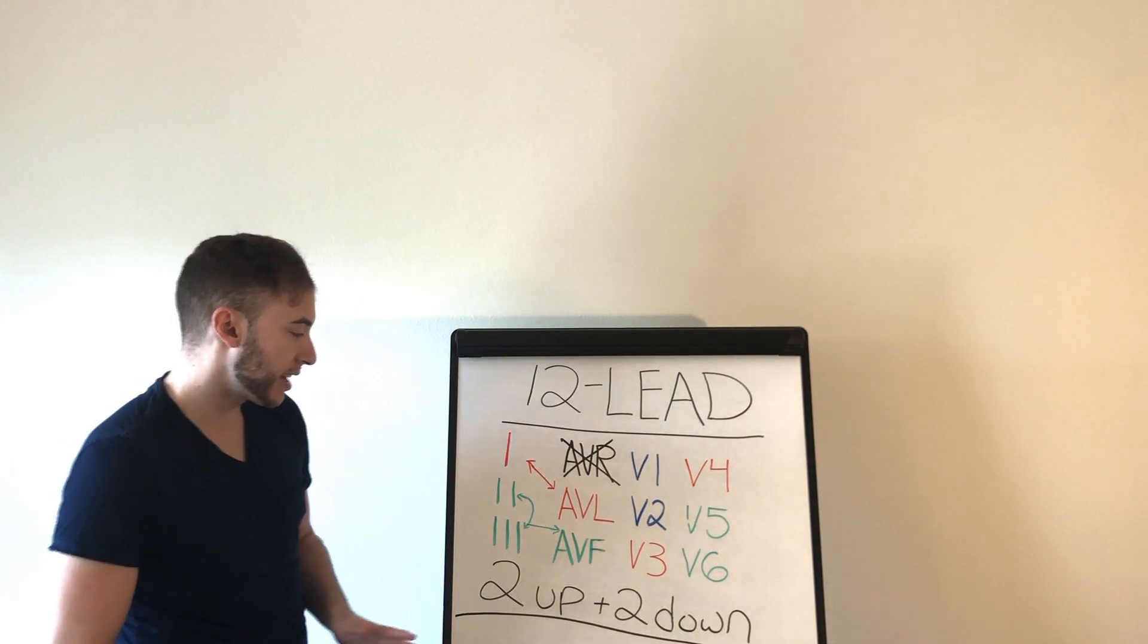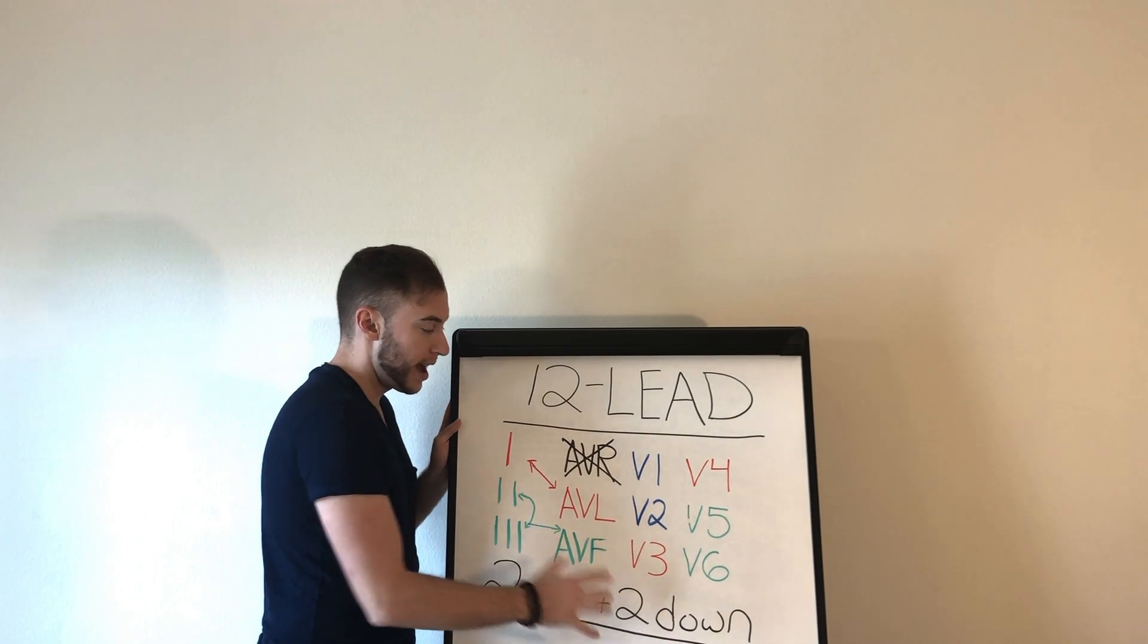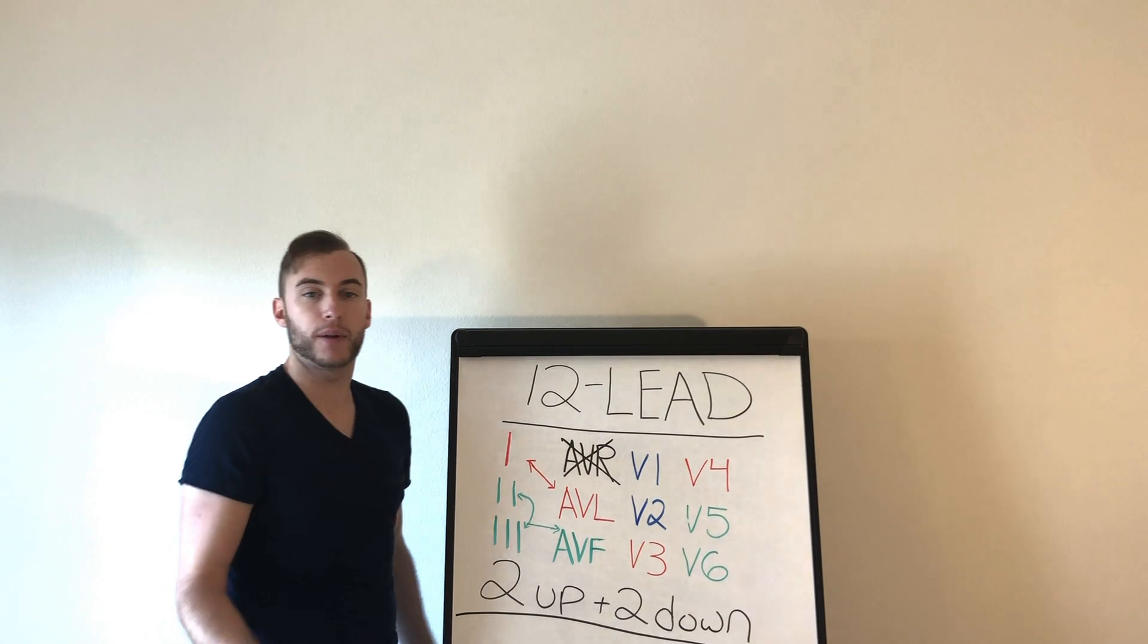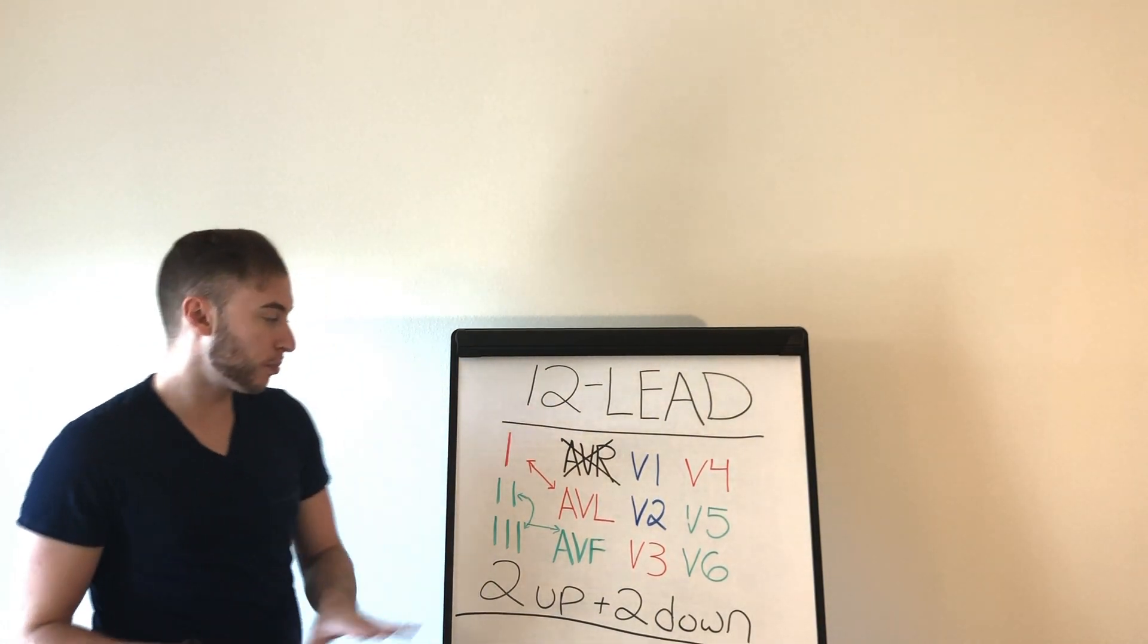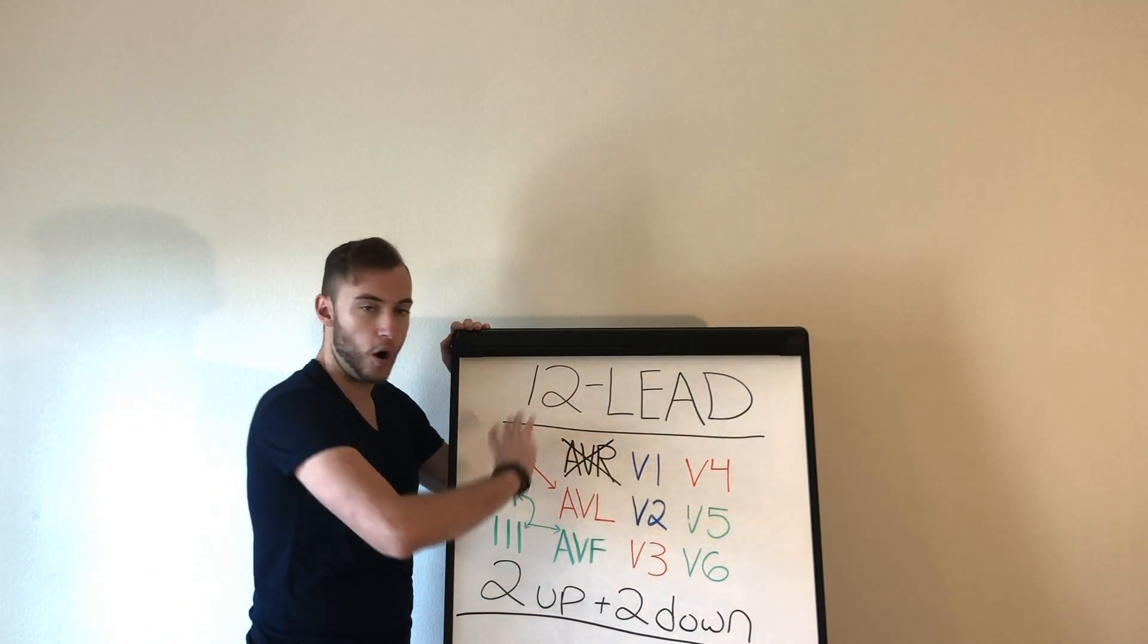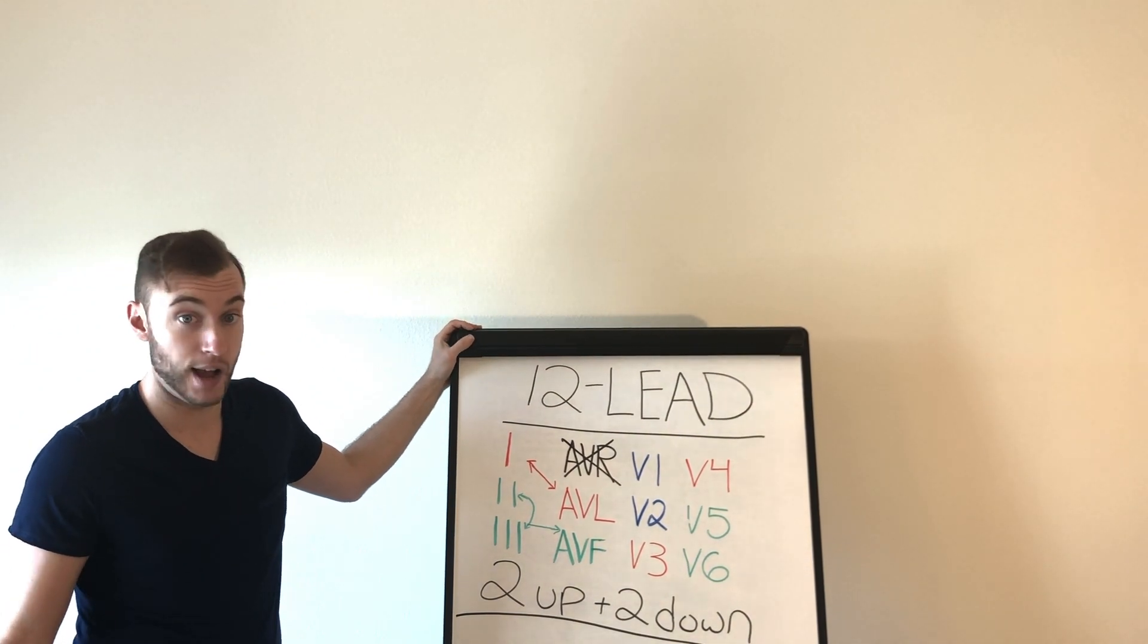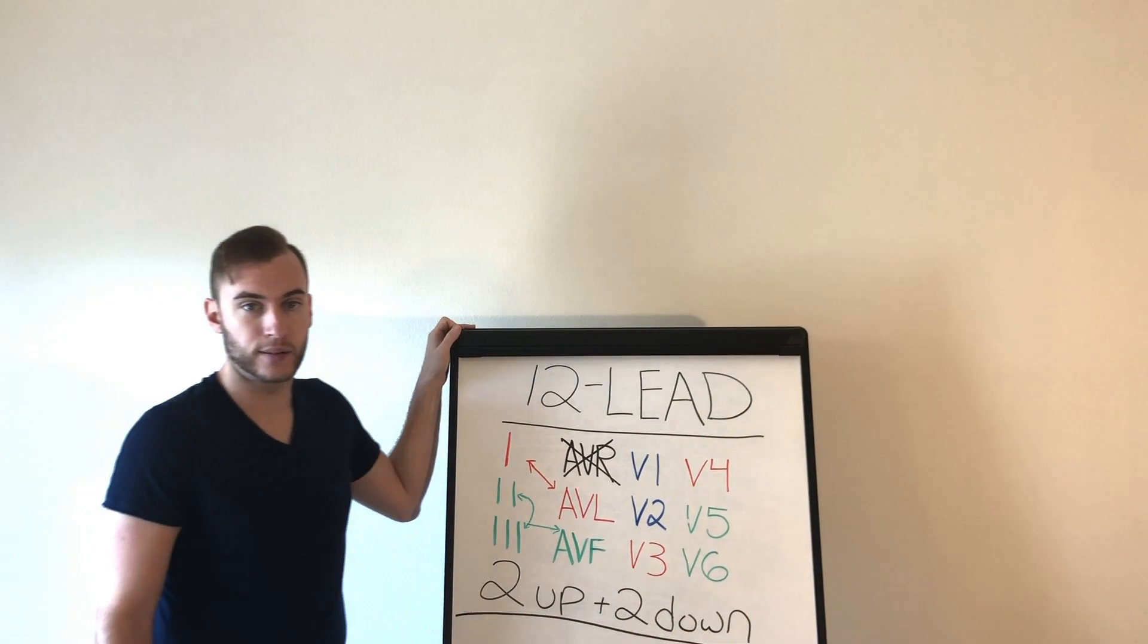Remember, the MI is going to have a pattern to it. Two up and two down. ST elevation everywhere, it's probably going to be pericarditis, okay. You're obviously going to alert the hospital, but it's probably, let's say you have ST elevation 1, 2, 3, AVL, V3, V5, V4, all over, it's probably going to be pericarditis. Still an emergency obviously, but two up and two down is your classic MI, guys, okay.